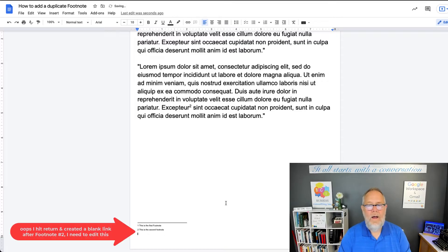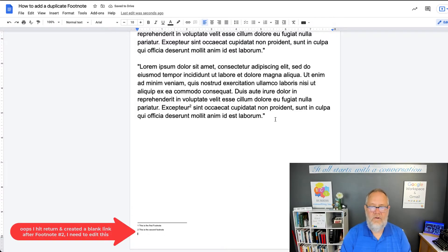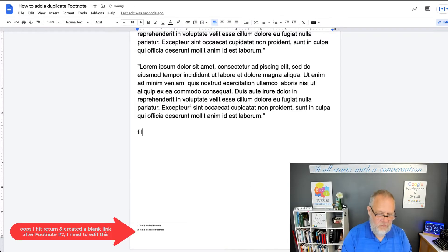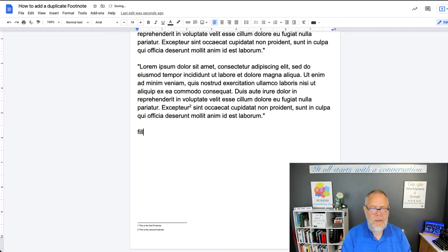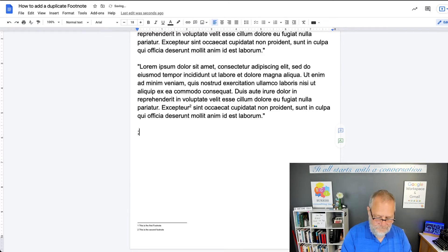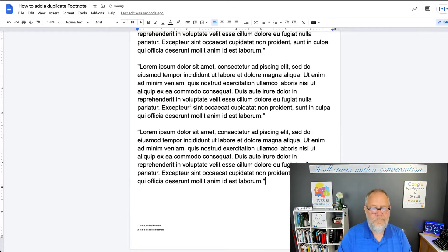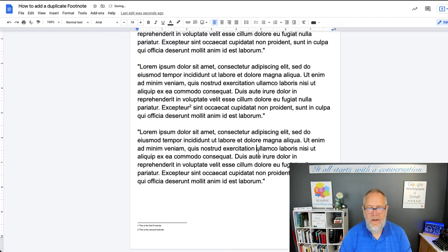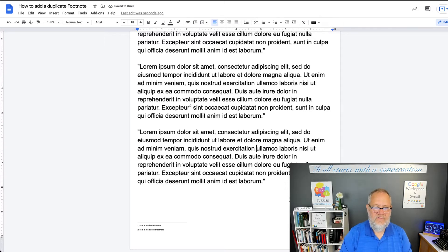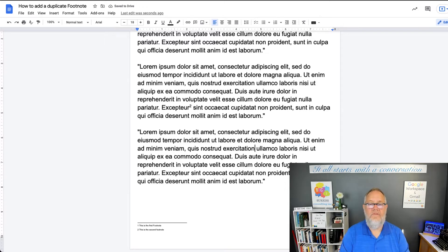Now, let's go a little bit further down the manuscript. Let's put some more text. And then here, Exercitation, I want another footnote.